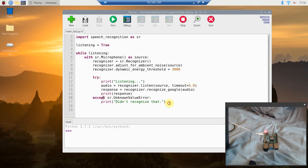Accept sr.UnknownValueError and print 'didn't recognize that.' I really should also accept a connection error, because this only works if we're connected to the internet. There are more complicated speech recognition libraries that work offline by downloading everything to your computer, but we're not going to use those for this application. Then we'll press Run.